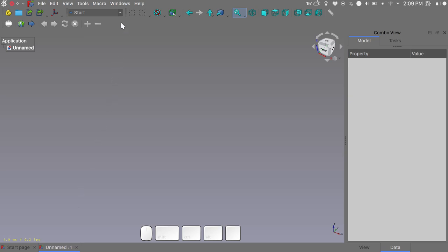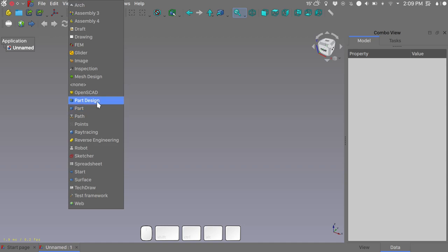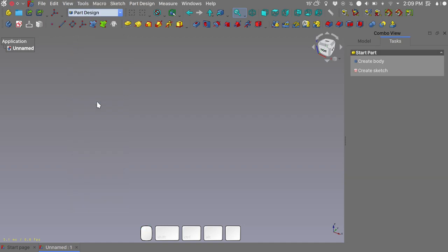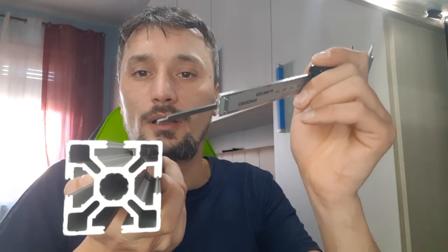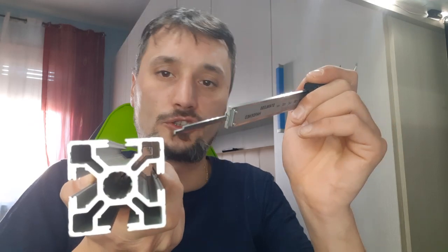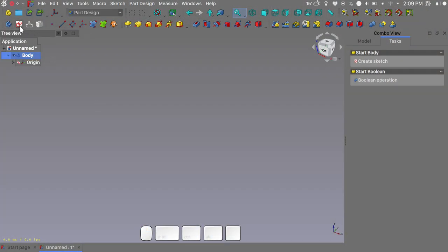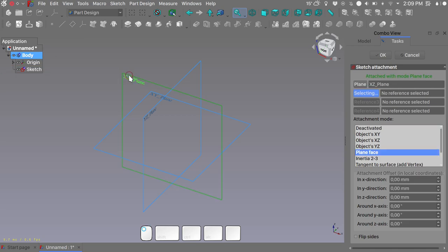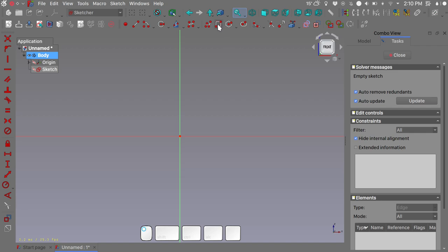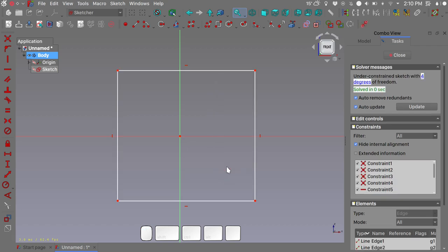Start by creating a new file and move to the Part Design workbench. As you can see we have an exterior outline, and the width of this extrusion is 50 millimeters. We will start by modeling this in our file. Let's create a new body, create a new sketch on the XZ plane, click OK, and let's start by creating a rectangle.